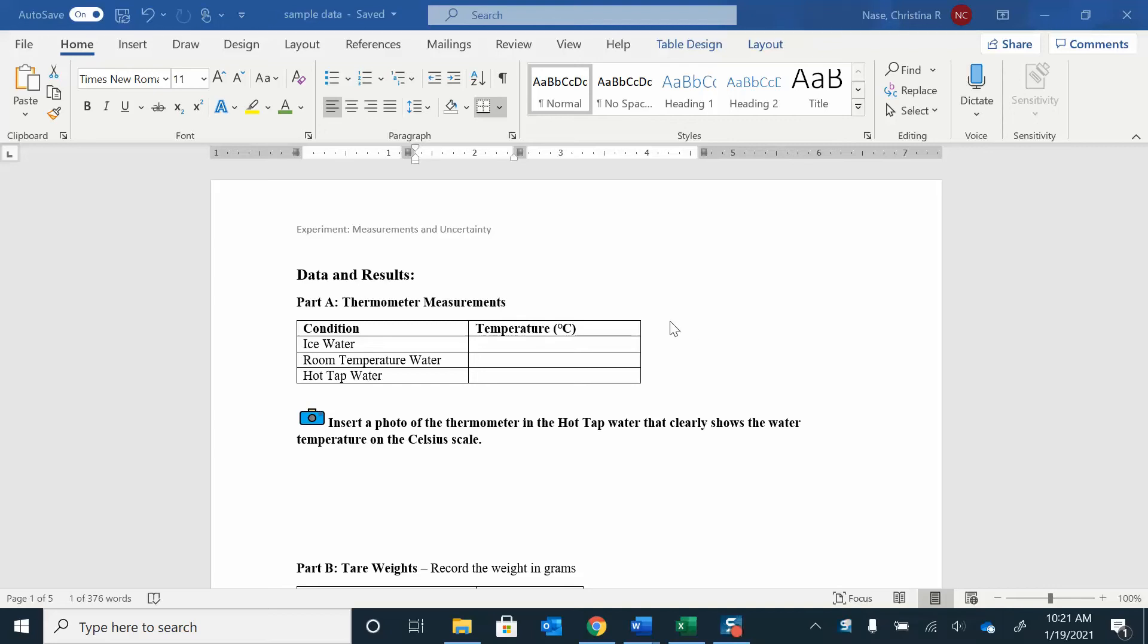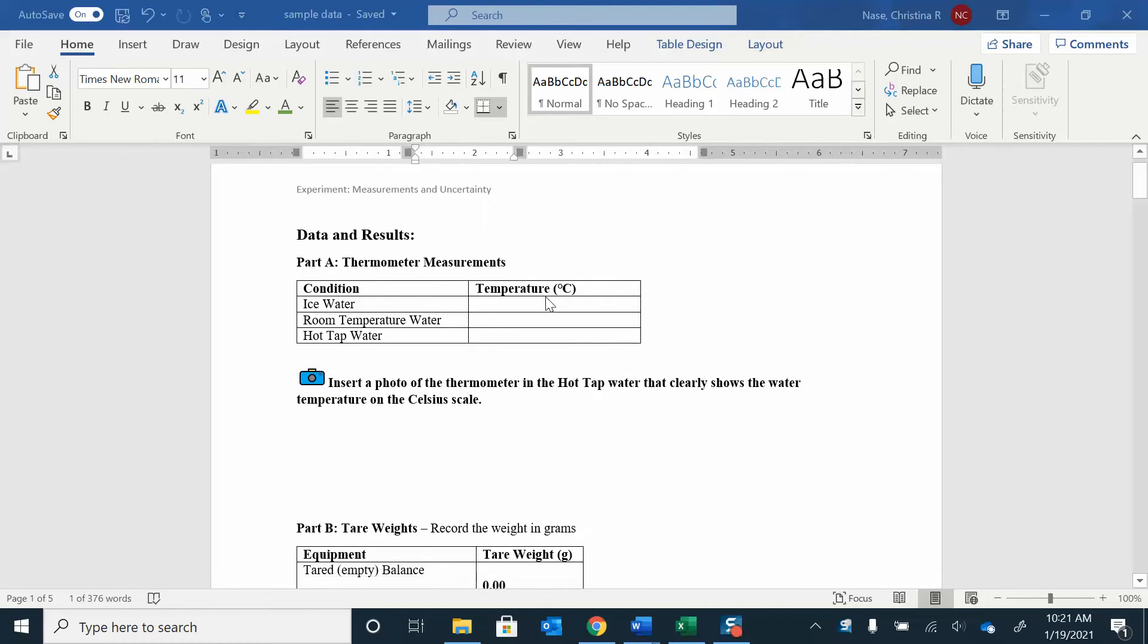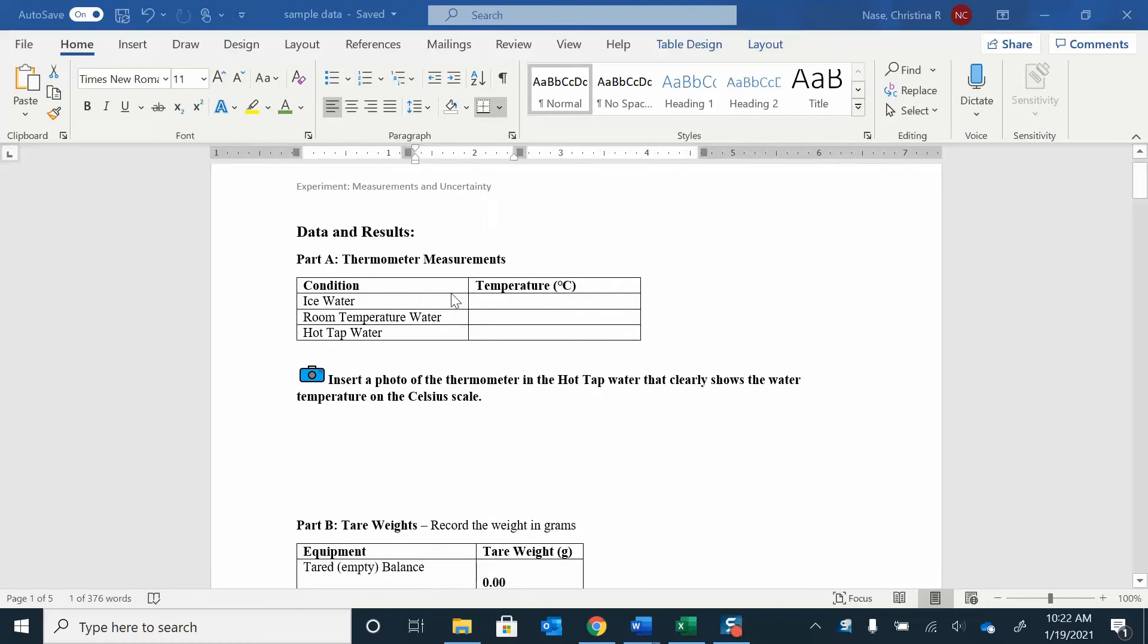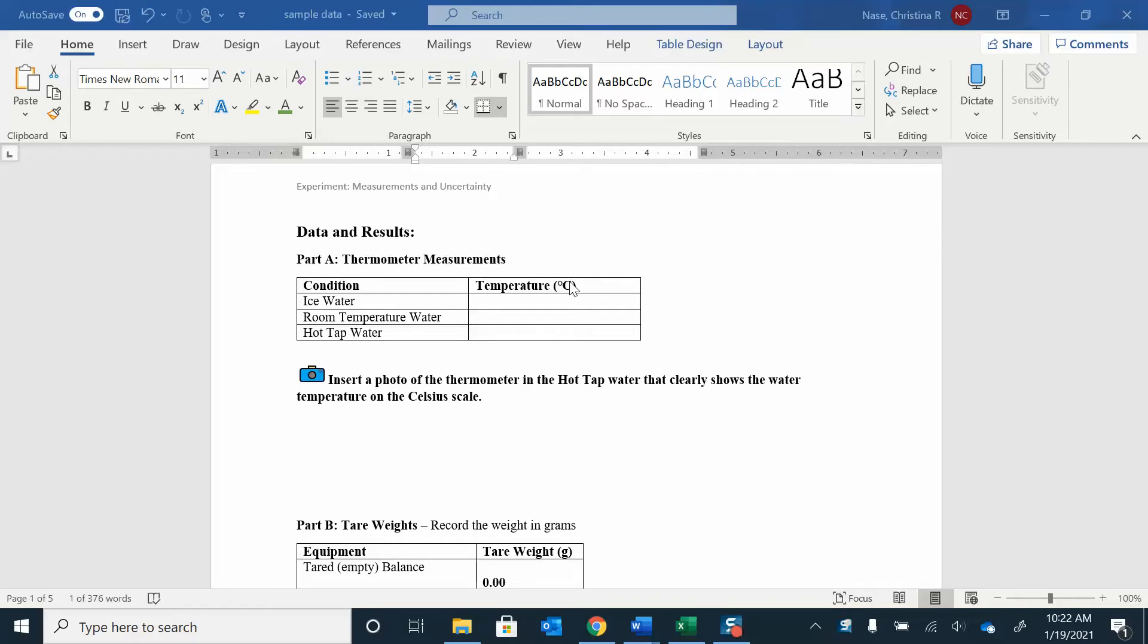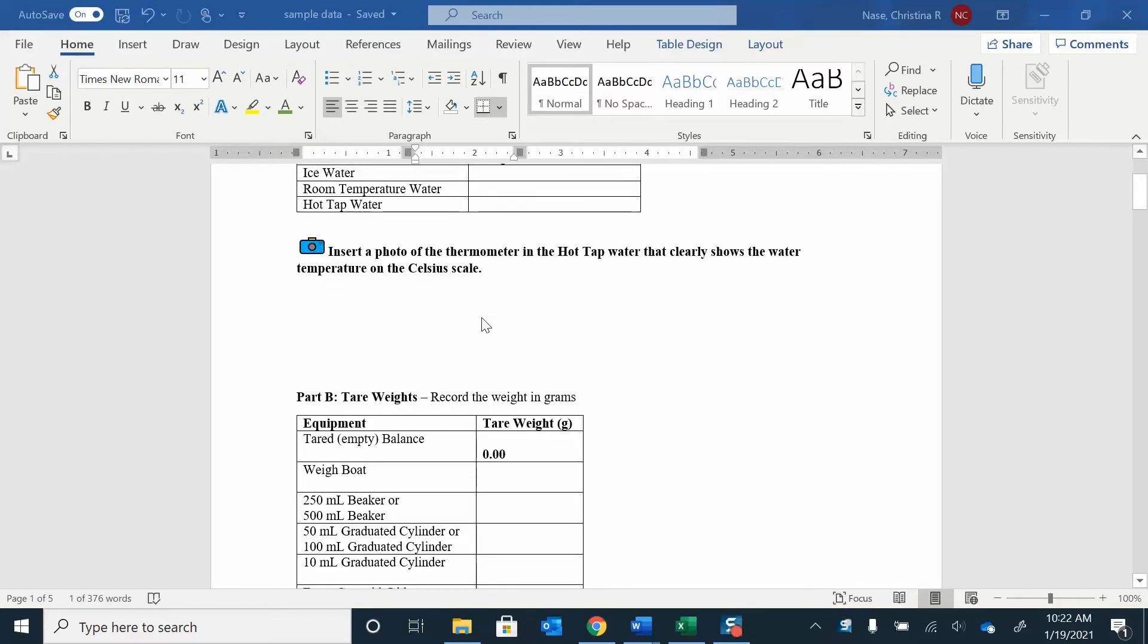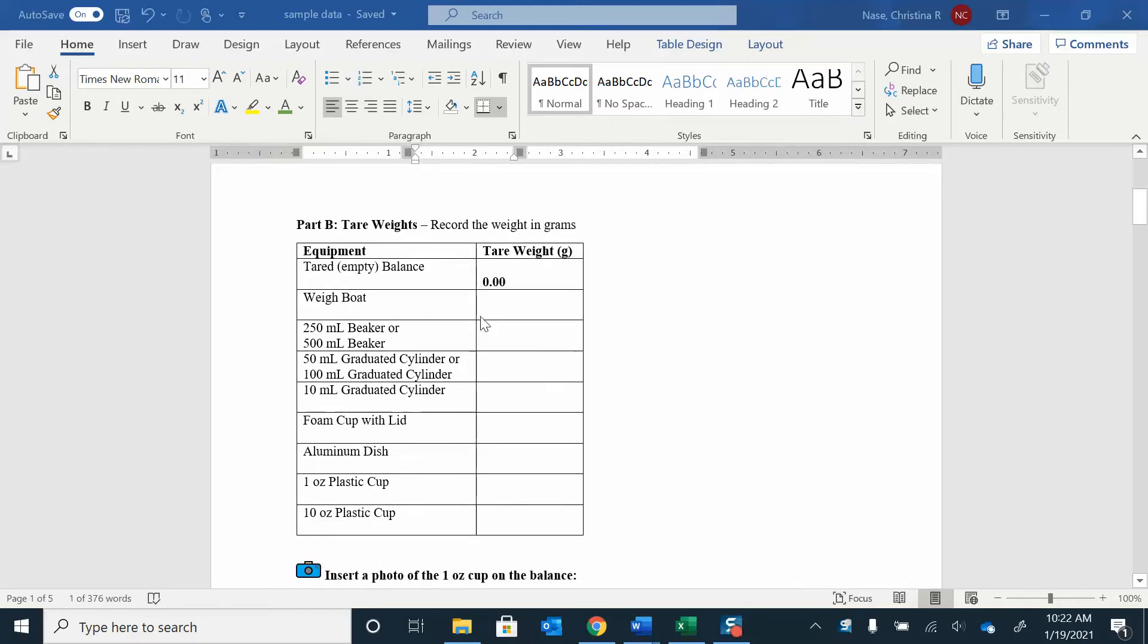We're going through the data analysis for the measurement and uncertainty lab. So Part A, there's nothing really to analyze. You're just going to copy down whatever temperatures you got for your three water baths. Just record the temperature and then take a picture of the thermometer in the hot water bath so we can check to make sure you're reading the thermometer correctly. So let's just practice reading the thermometer.